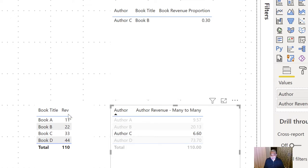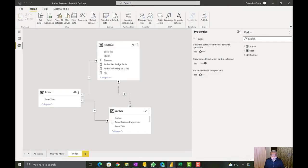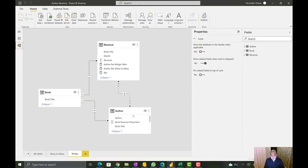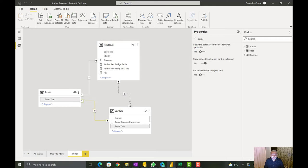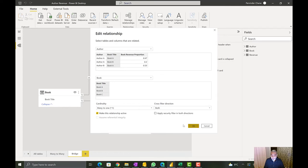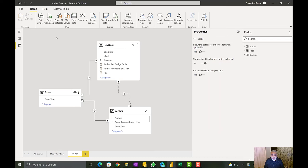The reason the book title visual is not getting filtered is because the author table is not filtering the book table. Looking at the relationship direction: book is filtering the author table, but the author table is not filtering the book table. To make the book title filter correctly — since the book table further filters the revenue table — we need to change the cross filter direction on the author-to-book relationship from single to both.